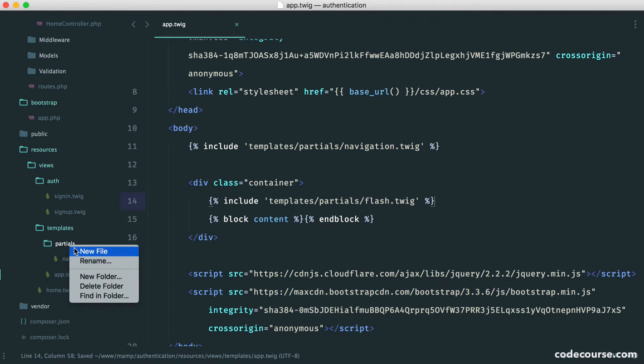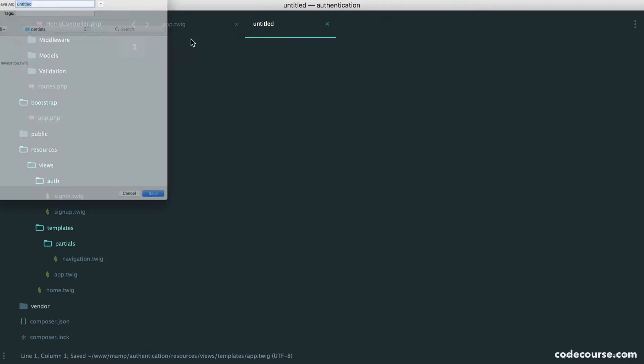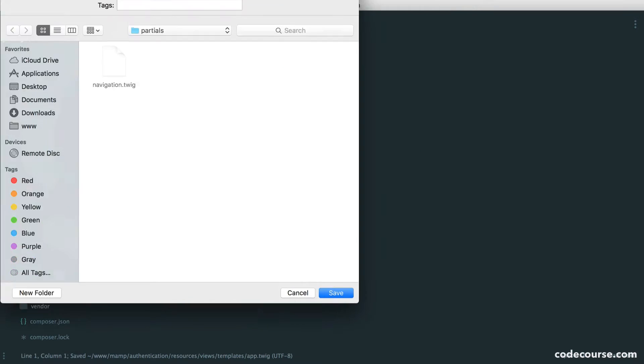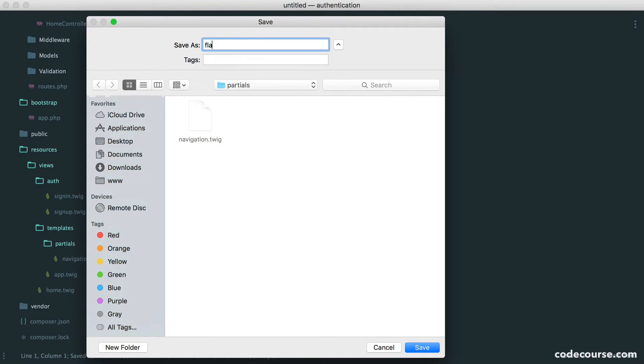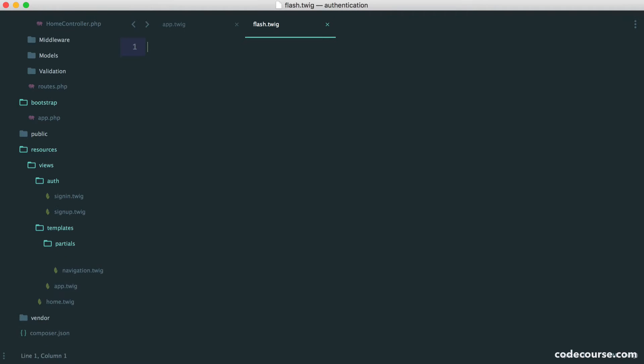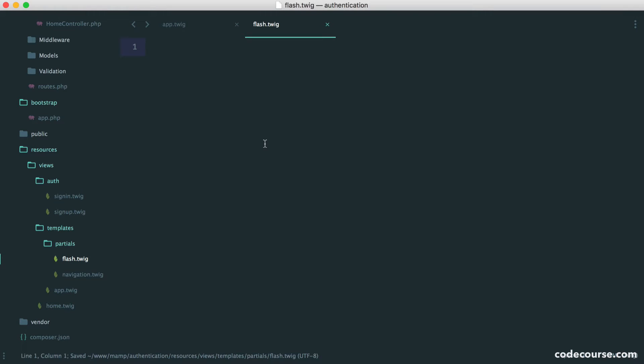Let's create this file within our partials folder. So let's bring this over, flash.twig, and now we can start to create this.